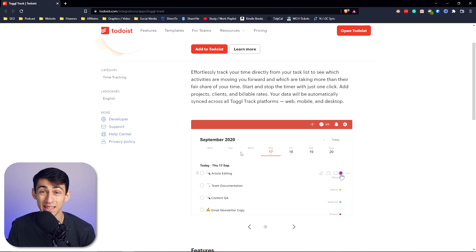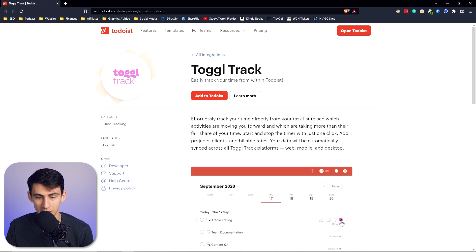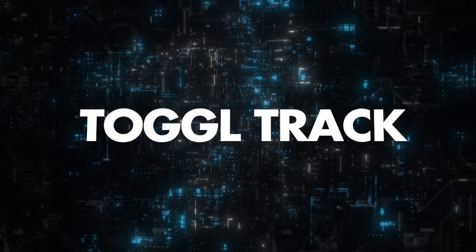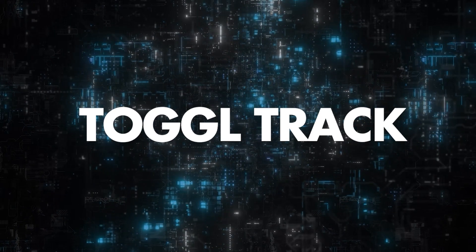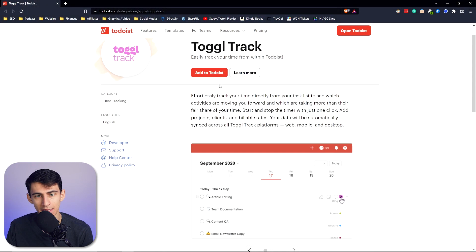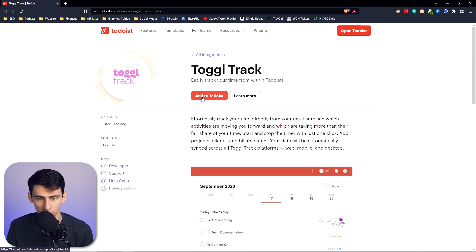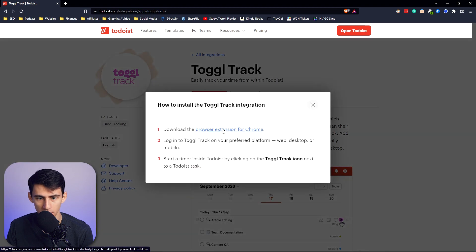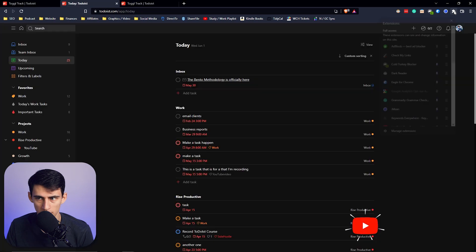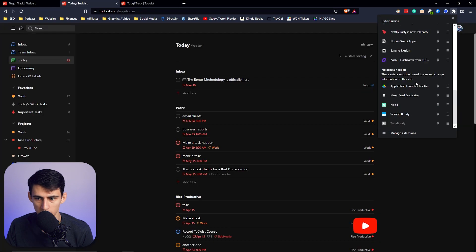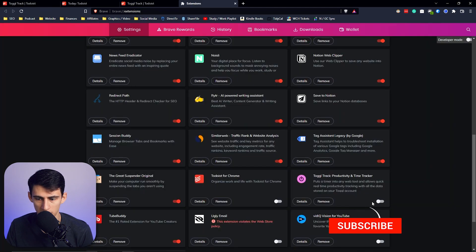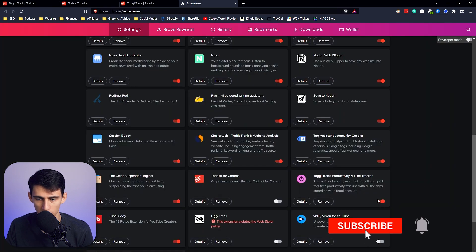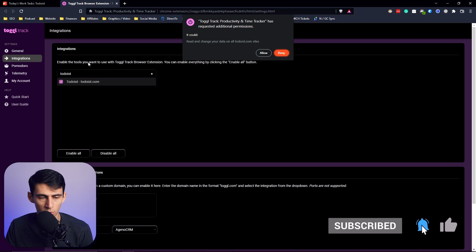Another one of the best integrations you can use with Todoist is actually within the application itself, and that is Toggle Track. If we add this to Todoist, all you have to do is download the browser extension for Chrome, then go to your extensions and make sure your Toggle Track is turned on.